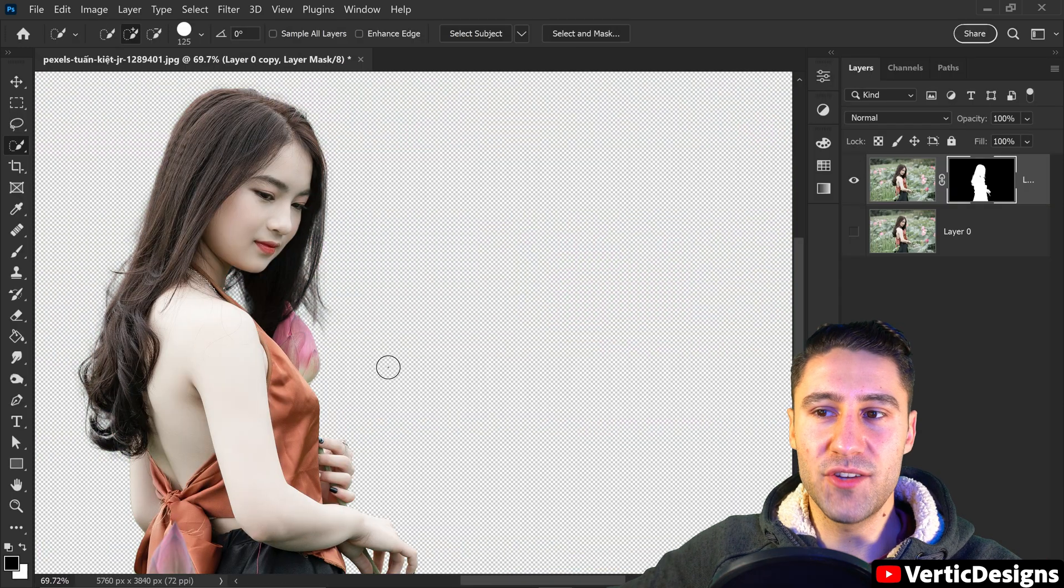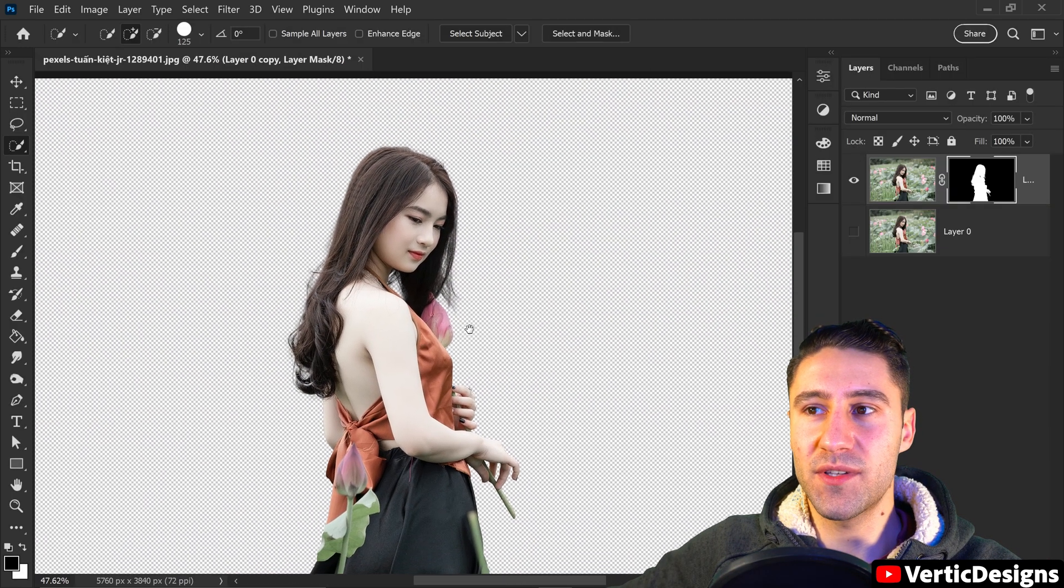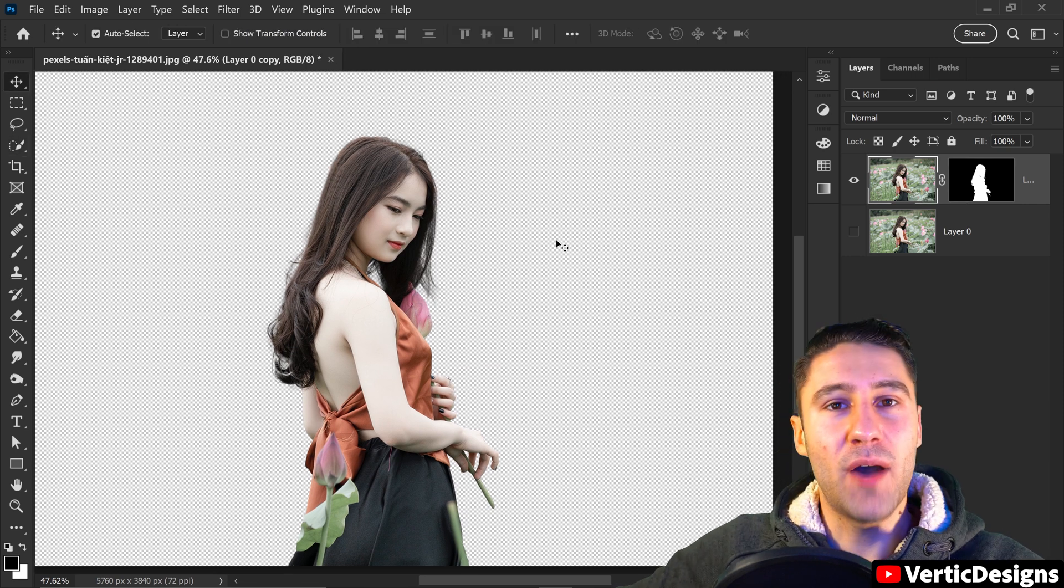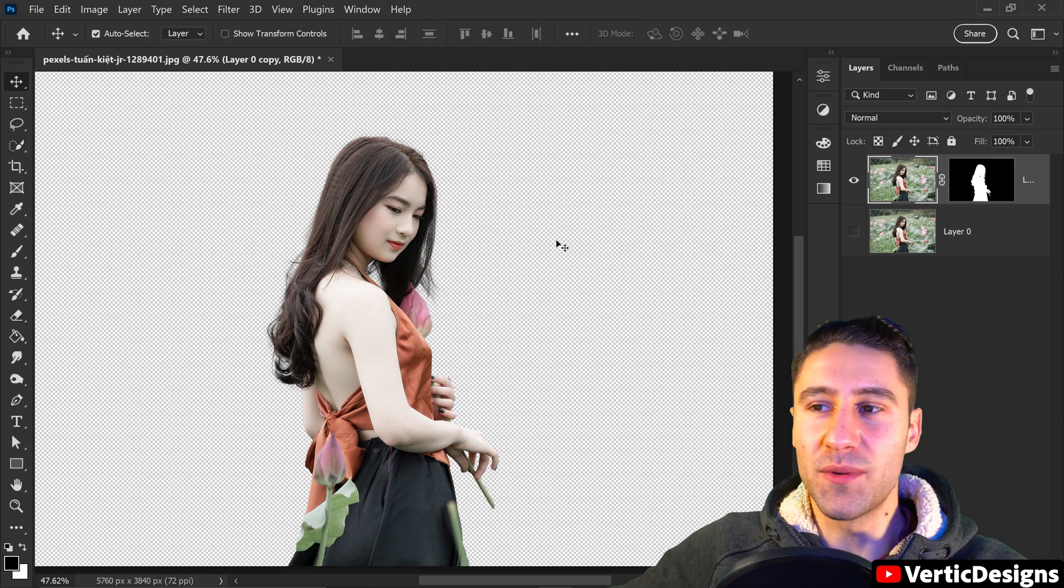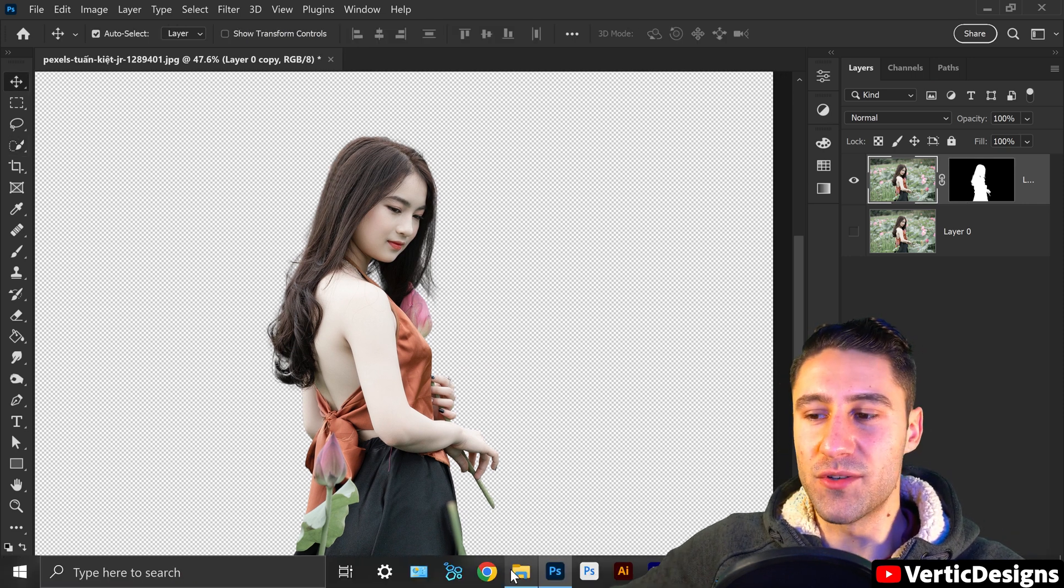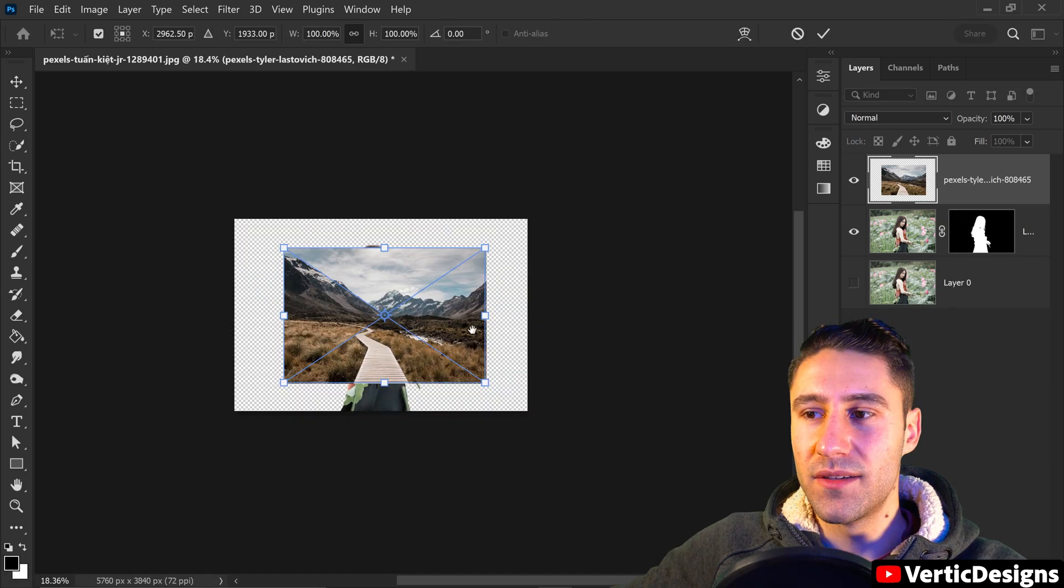And as you can see the results are absolutely incredible. And now if you wanted to you can get yourself a brand new background just by dragging and dropping this into Photoshop.